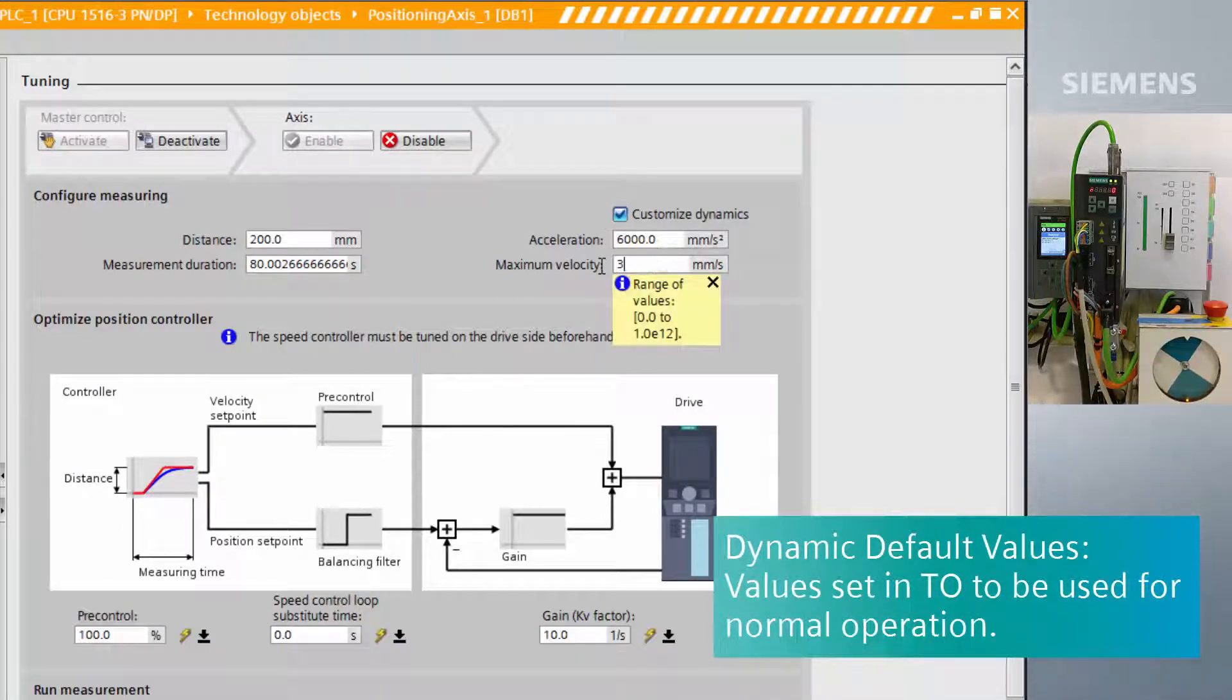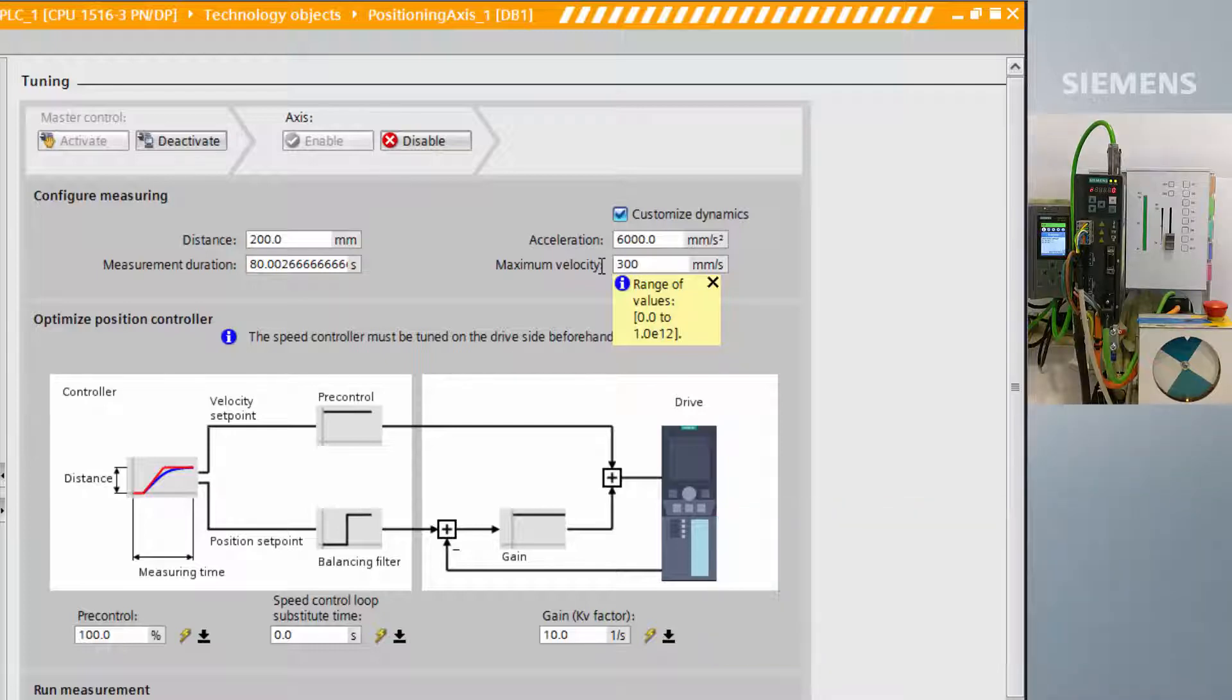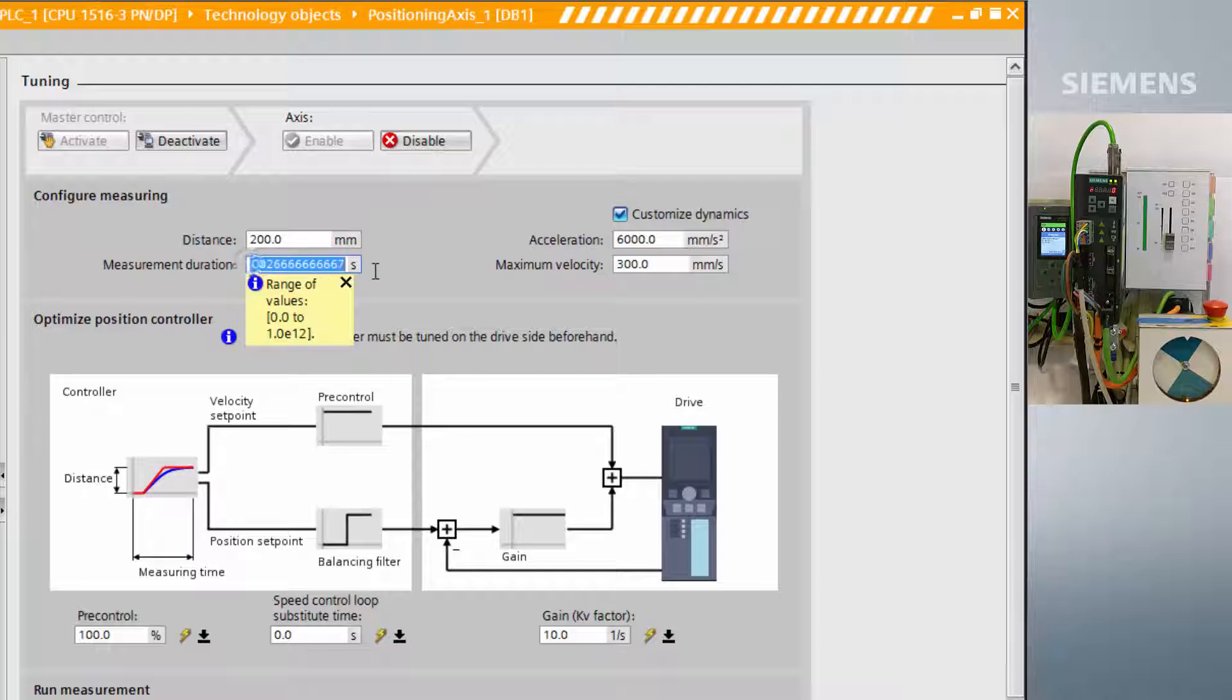The tuning pane will notify you if the values you have selected will not perform a meaningful measurement by highlighting the field in orange.